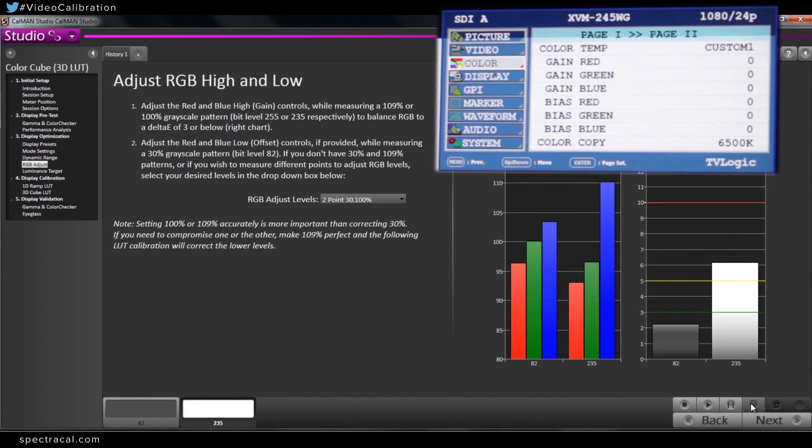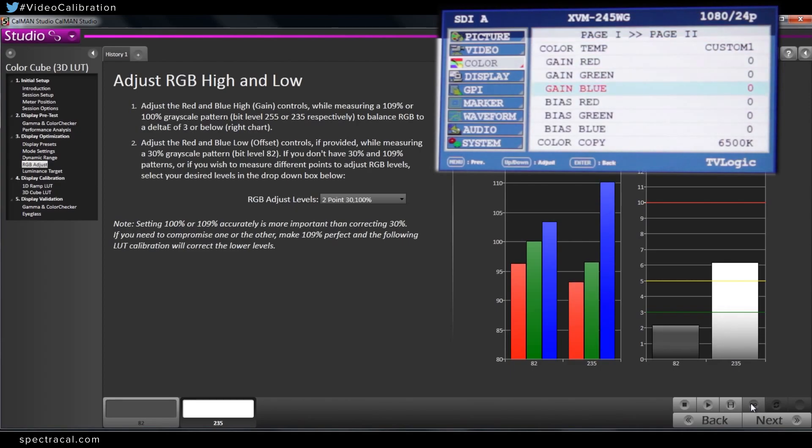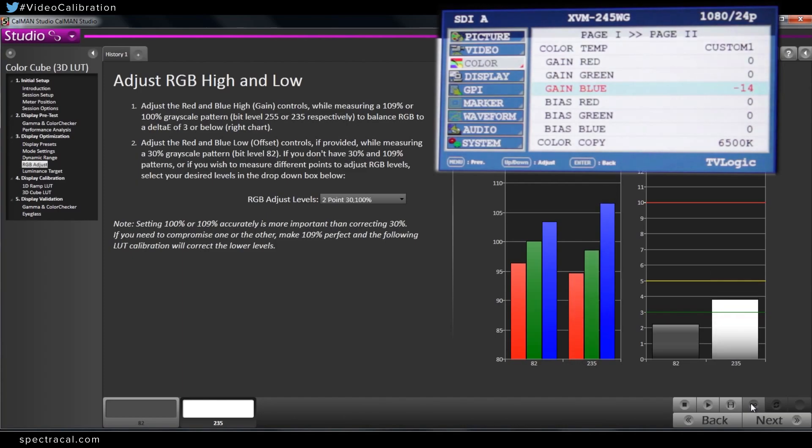And so I'm going to go to the gain and reduce the blue while watching the chart go down.